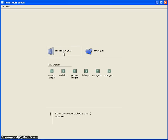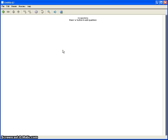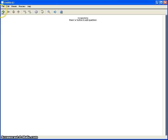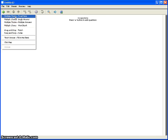Once you launch Quiz Builder, you'll have a dialogue interface giving you the option to open an existing quiz, create a new one, or view a history of your recent quizzes. Create a new quiz and you get the blank authoring window. To create a quiz question, simply click the green plus sign and you'll see a range of different question types.